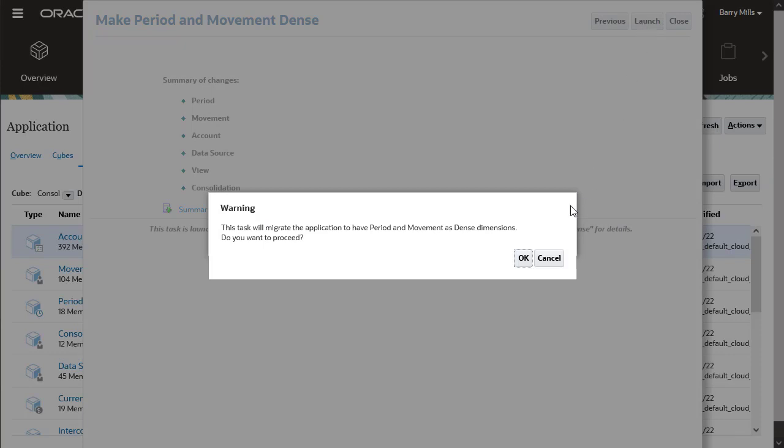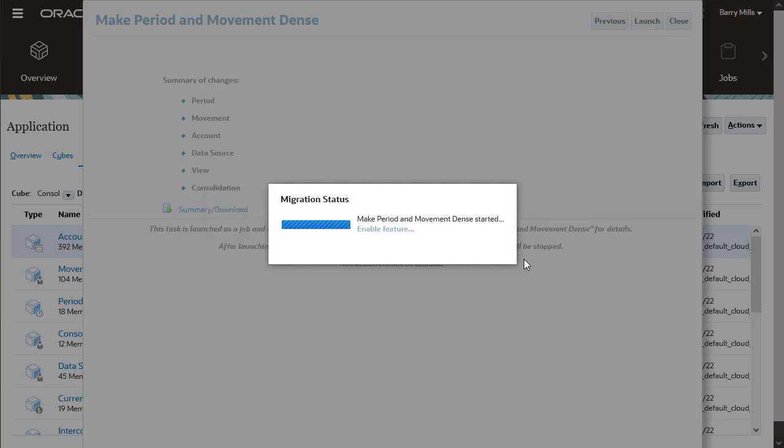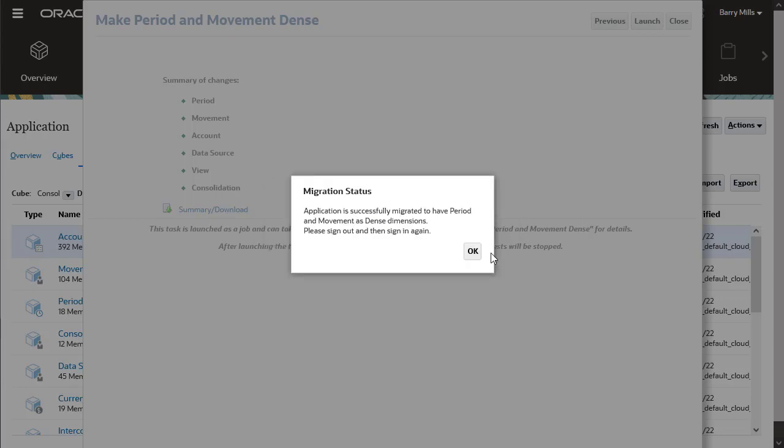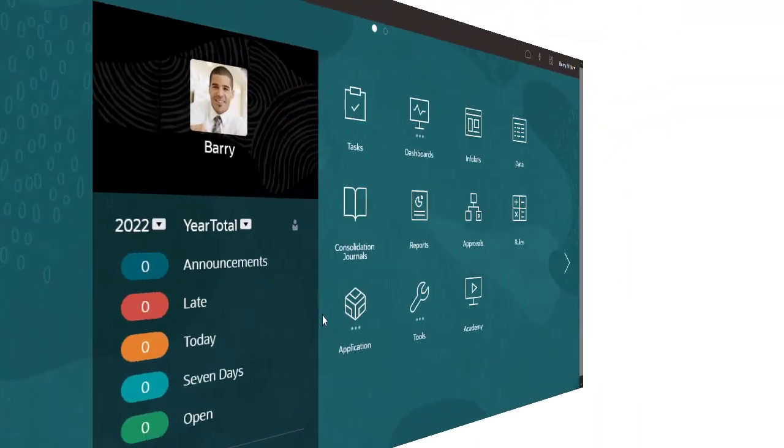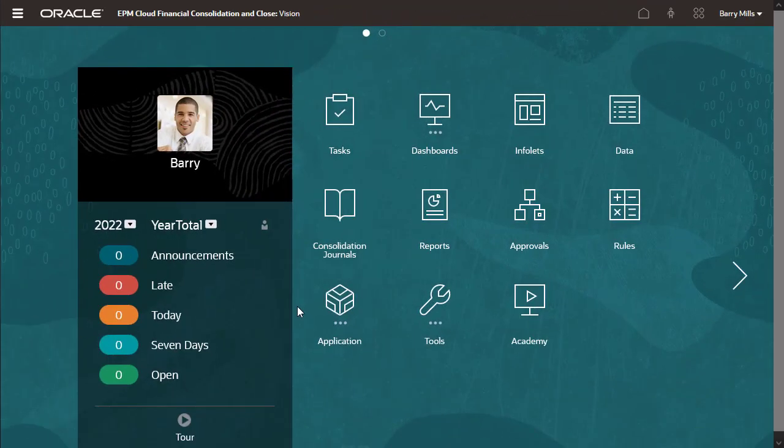Click OK at the warning message. Wait for the migration process to finish, and then sign out of the application and sign back in.